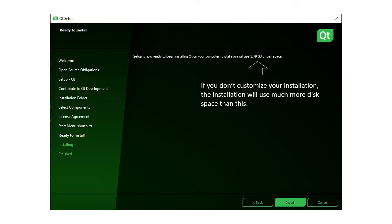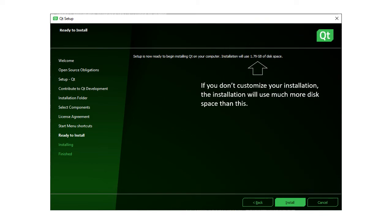Even in this case, the installation will use about 2GB of disk space. Note that if you don't customize your installation, it will use much more disk space than this.